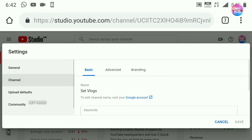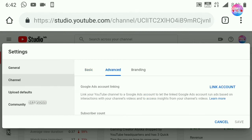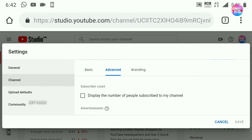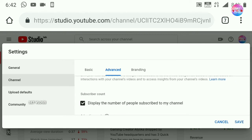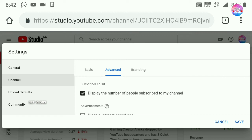You can see the link in the description box. You can click on the settings button. You can click on the channel. You can click on the advanced branding button. You can click on the subscribe button. You can click on the hide button.